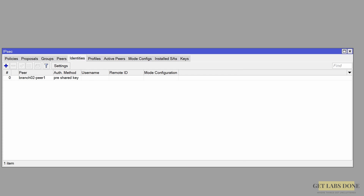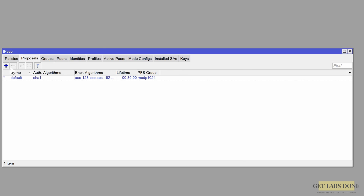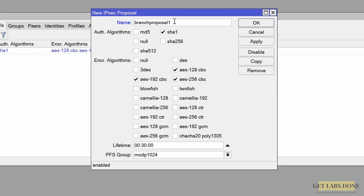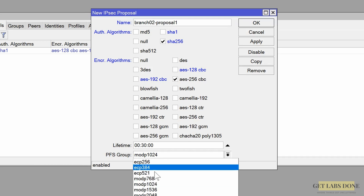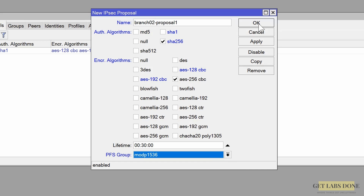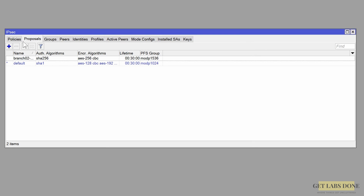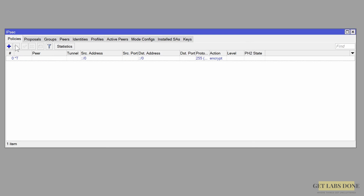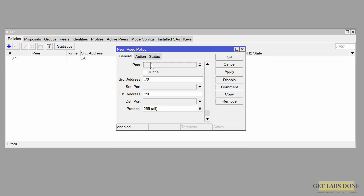Click OK. Now configure the proposal: click the Proposals tab, click the plus icon, and enter the name 'branch02proposal'. Set the authentication algorithm to SHA-256, encryption algorithm to AES-256, and DH group to mod P1536. Click OK. Finally, in IP > IPsec click Policy, press the plus icon, and in the policy window choose peer 'branch02peer'. Check the tunnel option and set the source address to 10.2.2.0/24, which is the local subnet on branch 2.